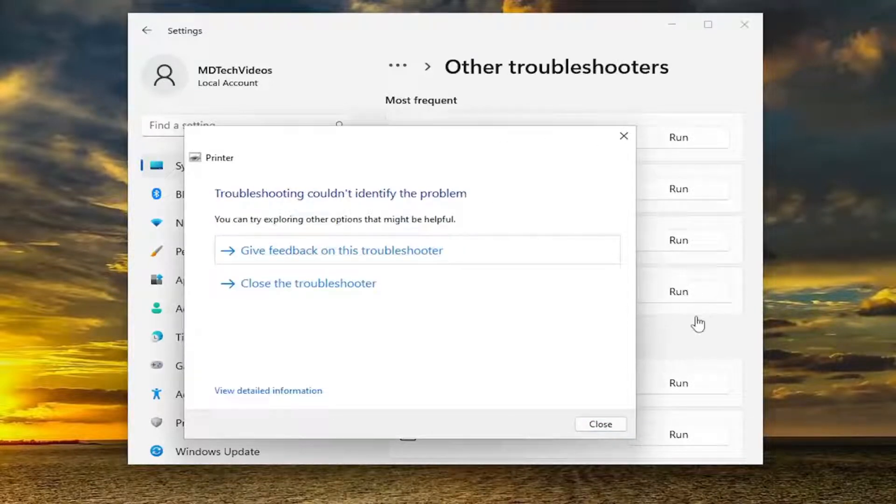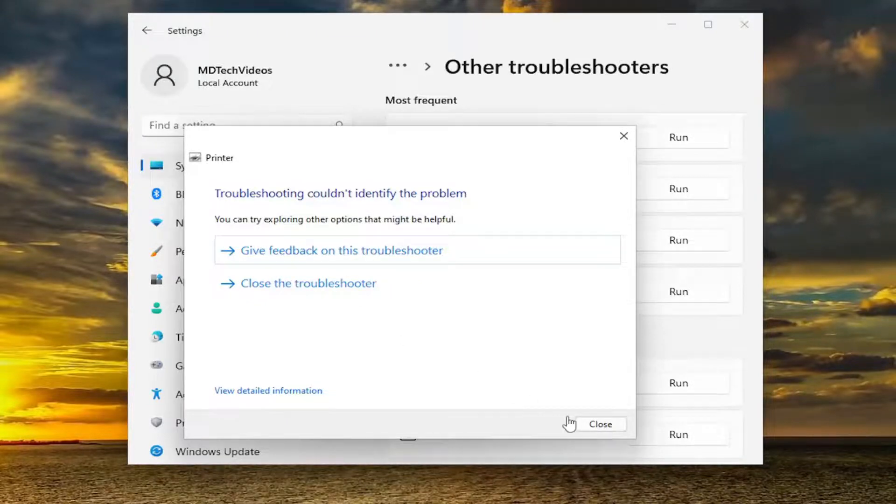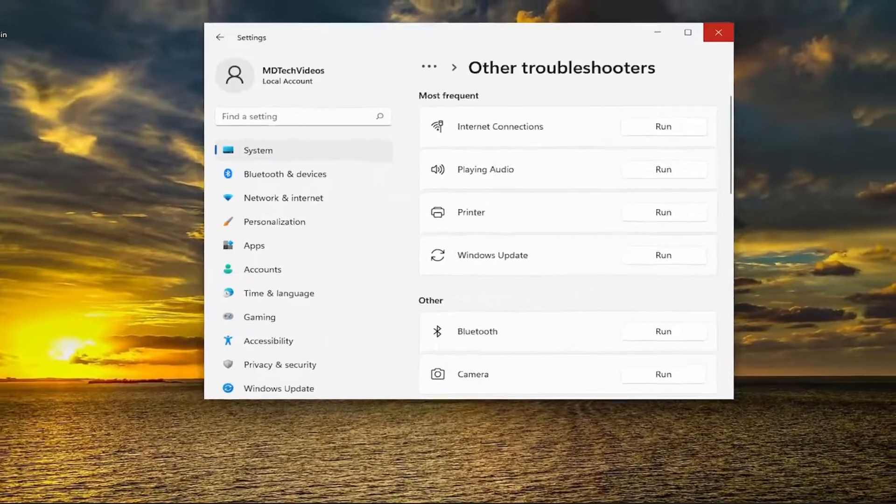And then if it's able to identify the problem, go ahead and continue along with the prompts here. Otherwise, you would have to go ahead and close out of here.